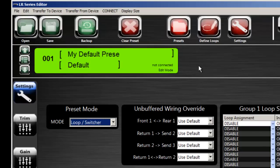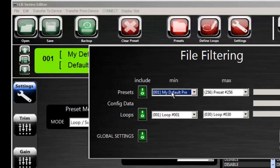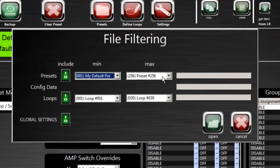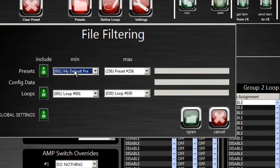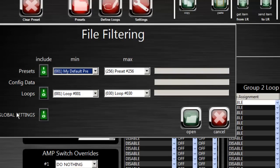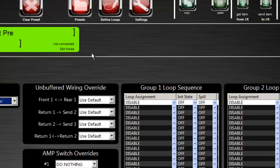Up on the top of the editor, we have our main buttons. We have our open to grab a file off the hard drive. You can select the preset range and the loop range that you want to load in, global settings or not, what you want to load out of the file, and then you can go ahead and open it.